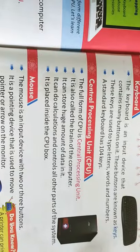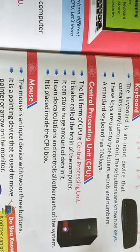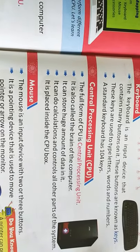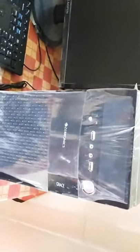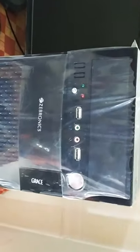Next one is CPU, Central Processing Unit. As you can see it here physically, this is our standard CPU. The full form of CPU is Central Processing Unit and it is also called the Brain of Computer.